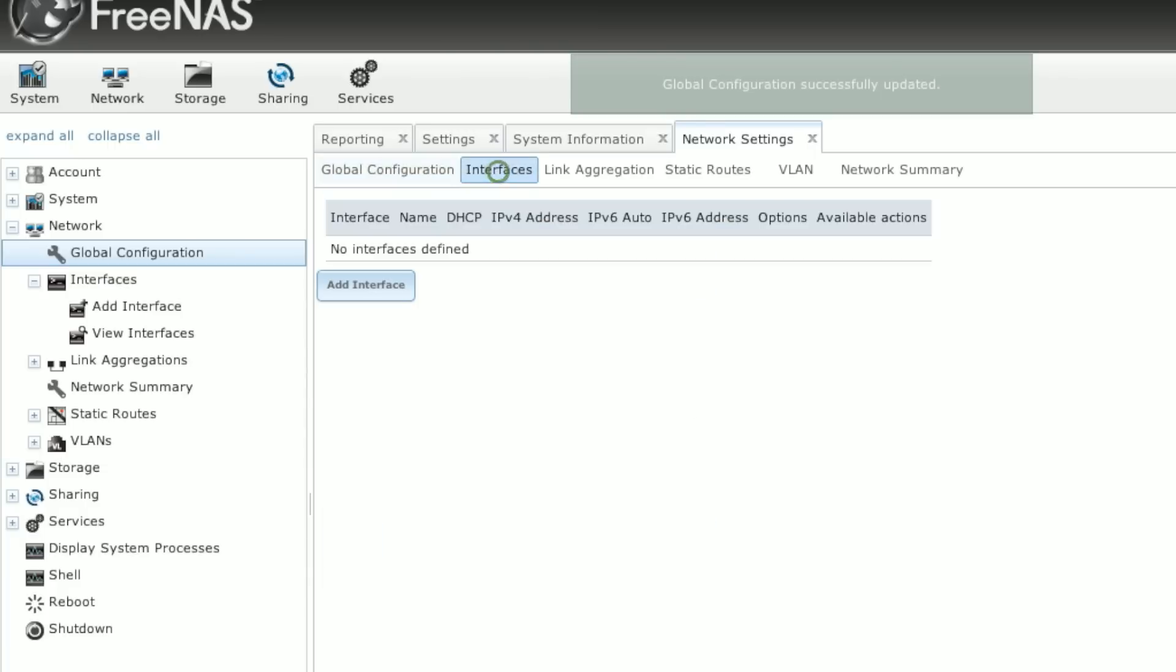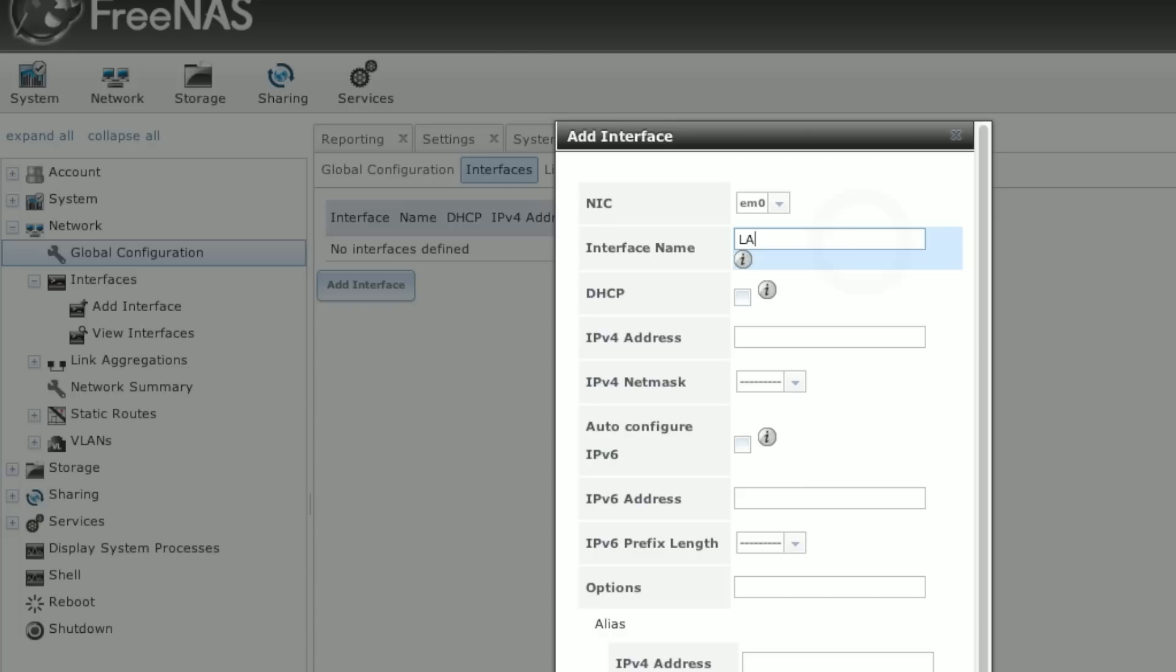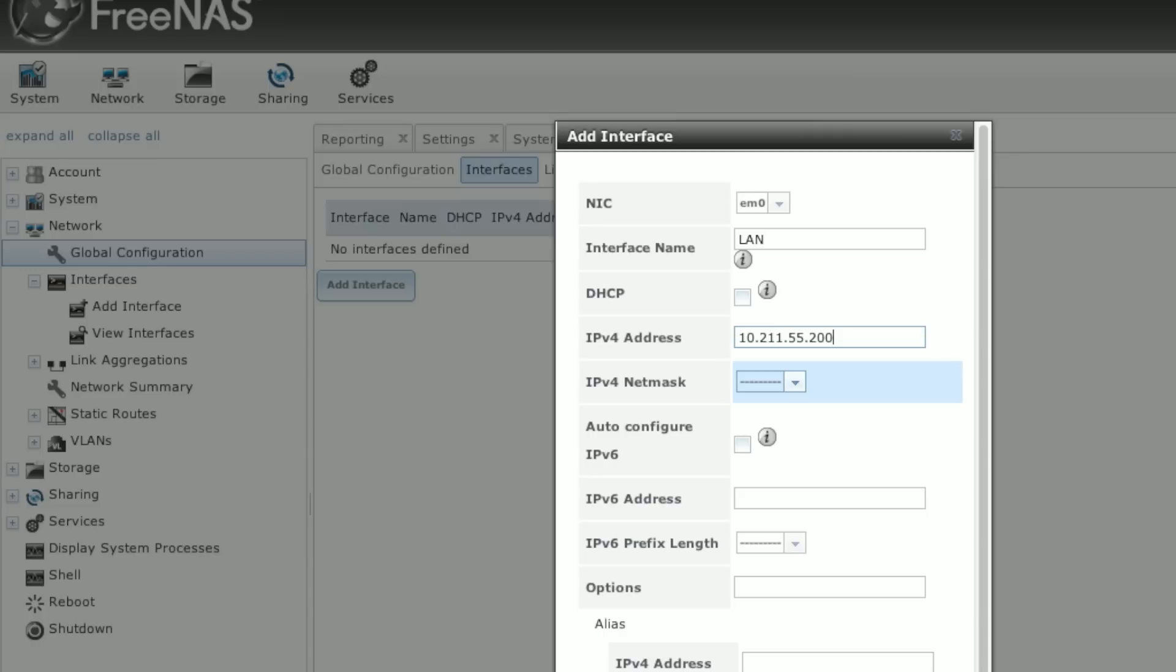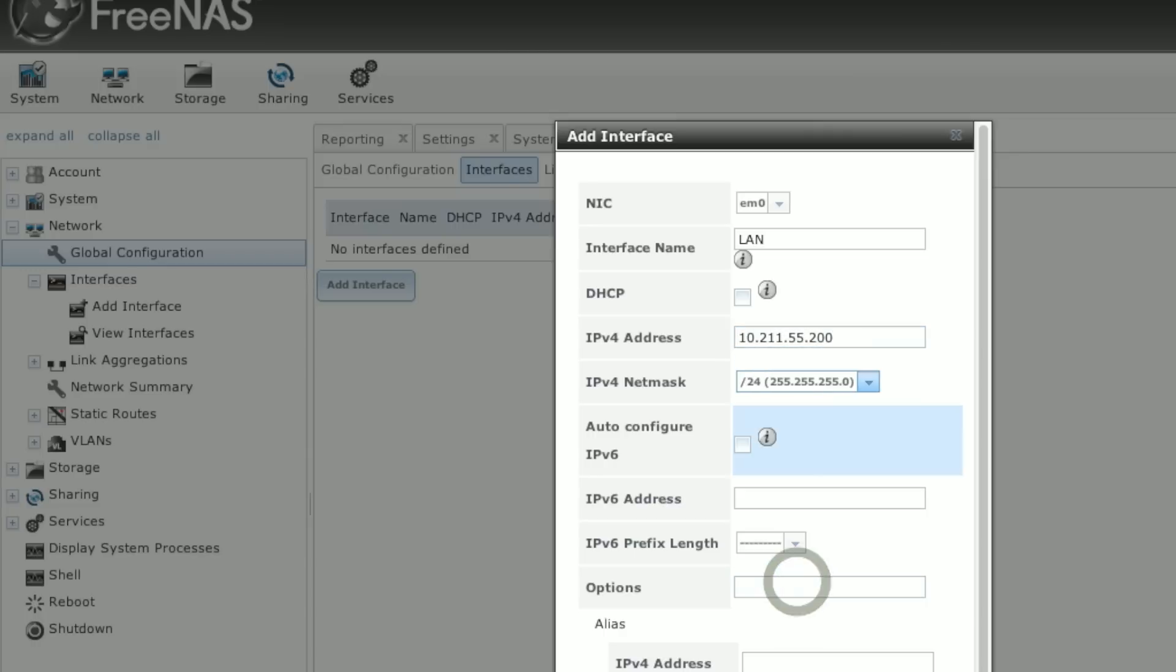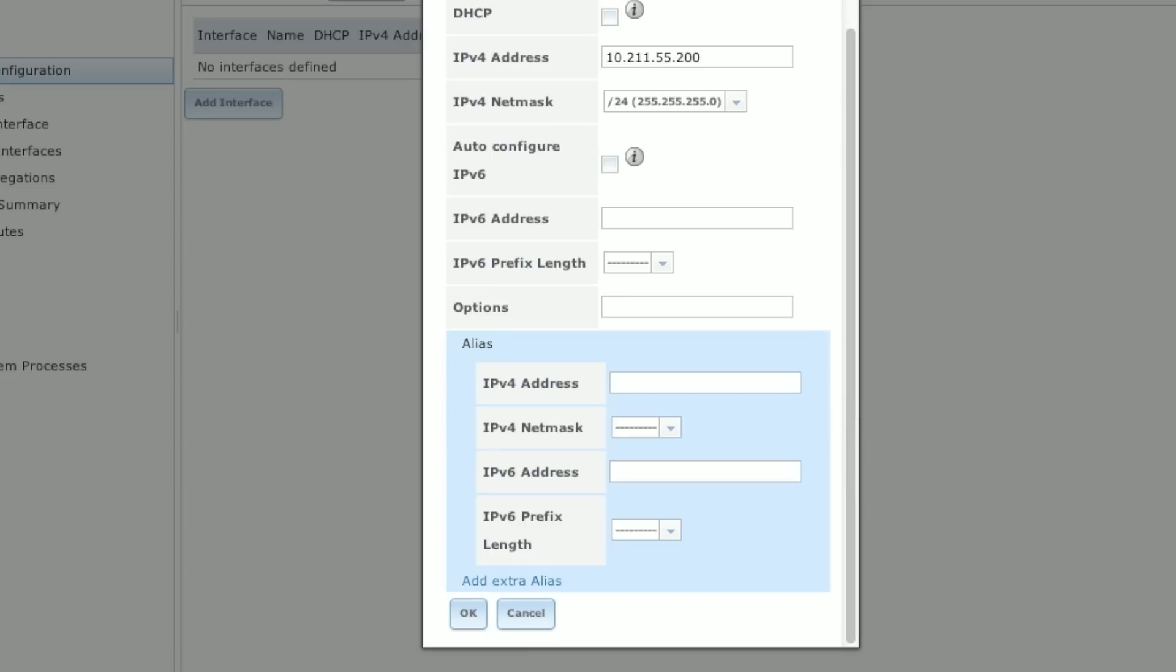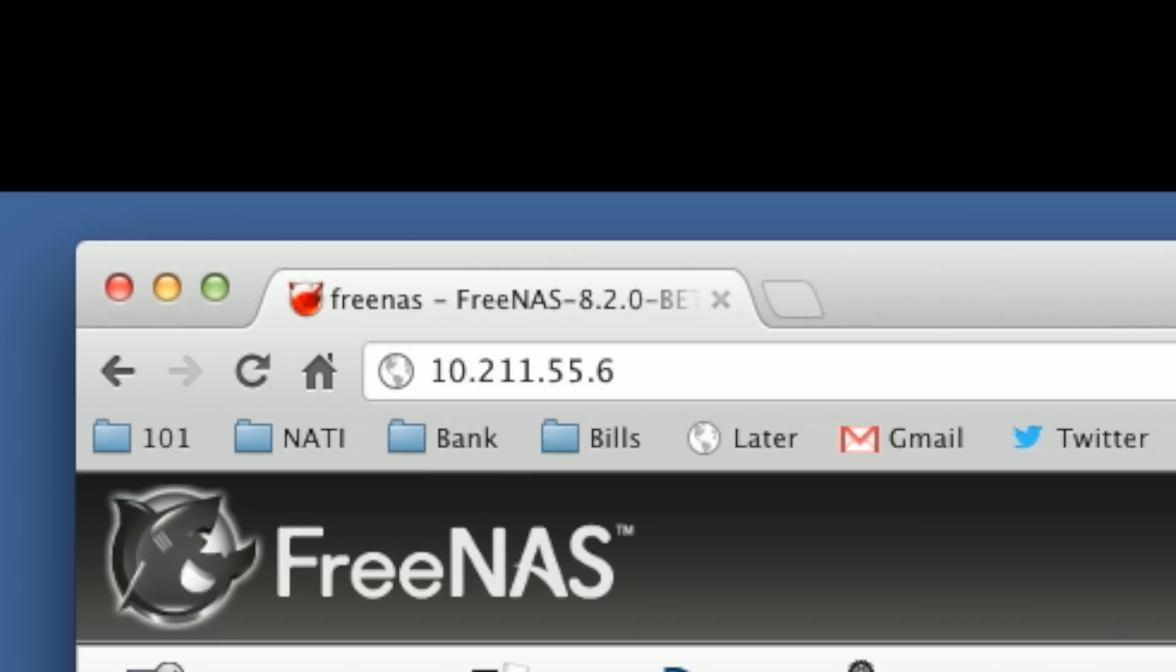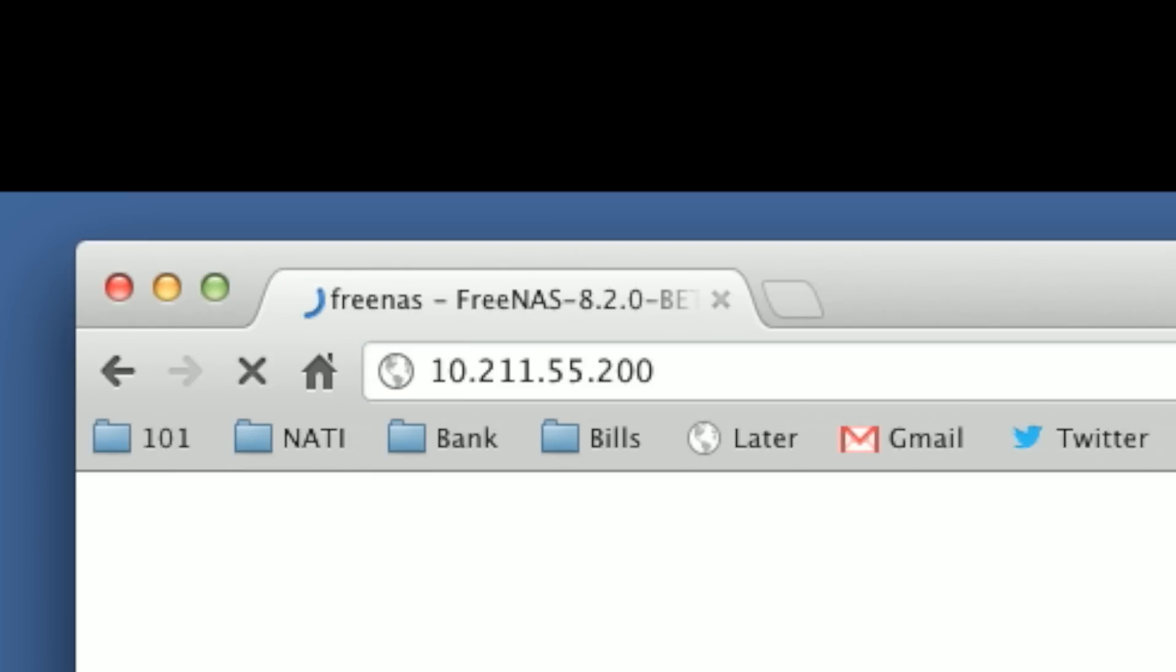We're going to go ahead and change some network settings. We can set a host name, we'll leave this at FreeNAS. You can provide a domain such as two smart guys dot local. Provide a default gateway and a DNS server entry. Or if you really want to get fancy, you can use Google's. I'm going to save that. And then we need to take our interface out of DHCP by adding an interface.